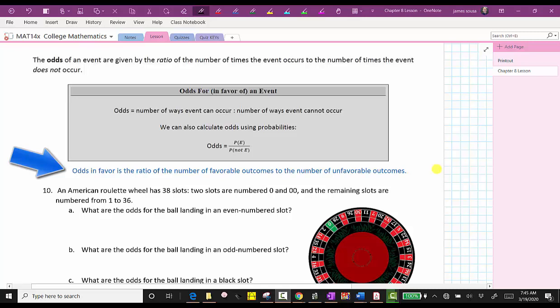We do not want to confuse this with probability. Remember, the probability of an event is equal to the number of favorable outcomes divided by the total number of outcomes.